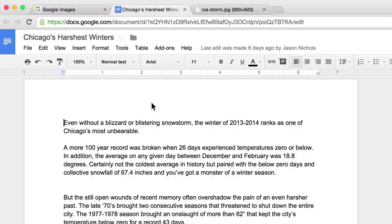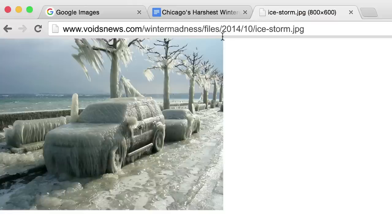For example, you're reporting on the worst winter storms in Chicago history, and you come across this image tagged 2014. It looks perfect, but you want to make sure it's legit.